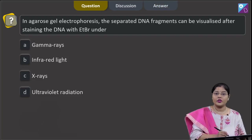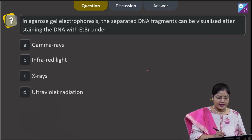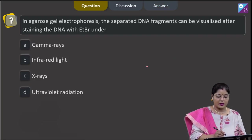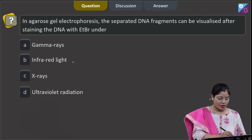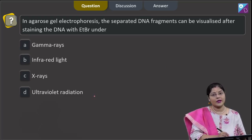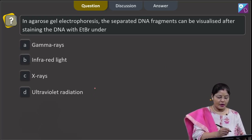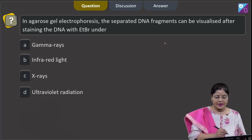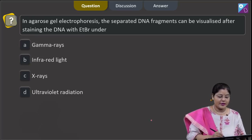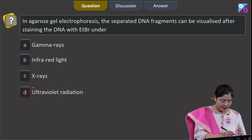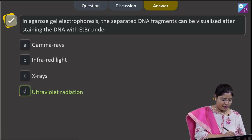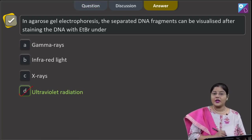Proceeding to the next question. In agarose gel electrophoresis, the separated DNA fragments can be visualized after staining the DNA with ethidium bromide under UV light. So the correct answer to this question is option number 4.